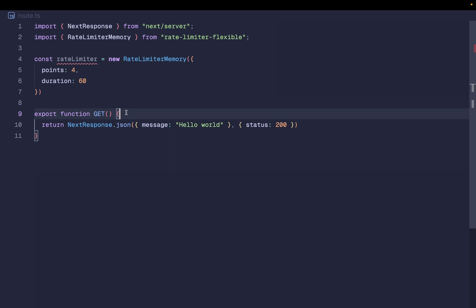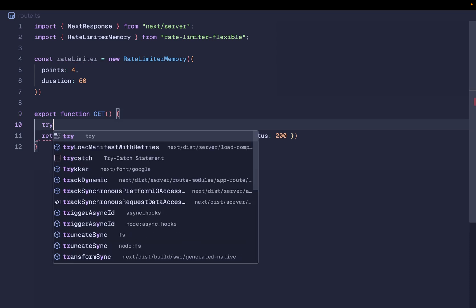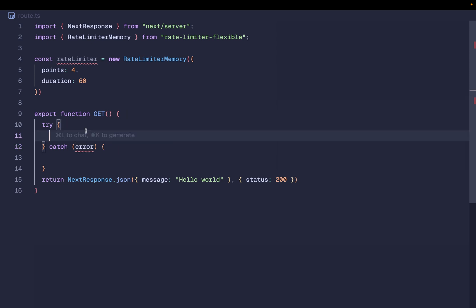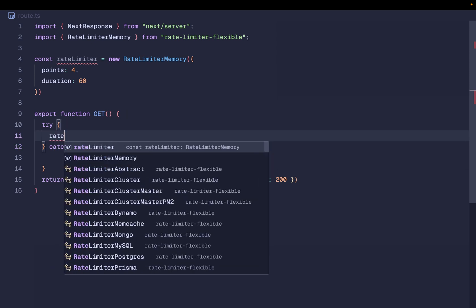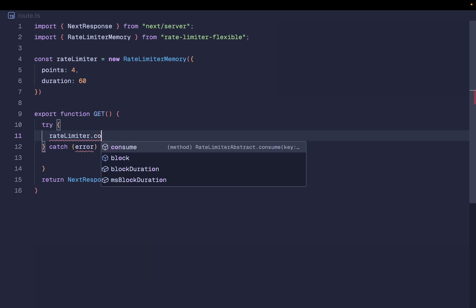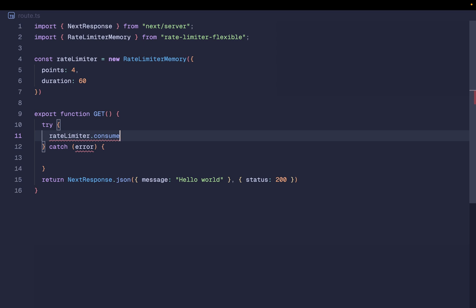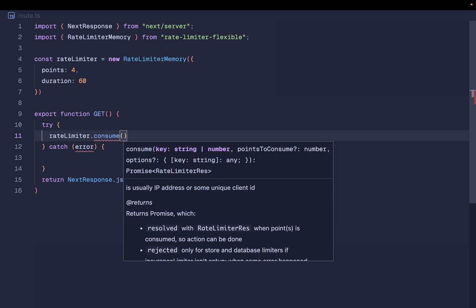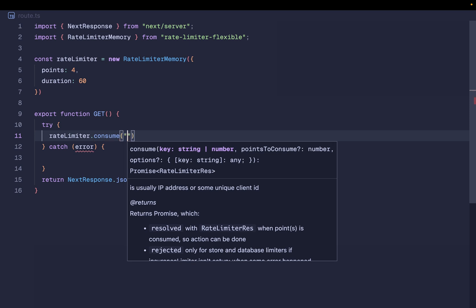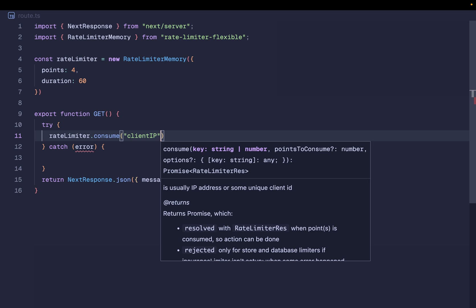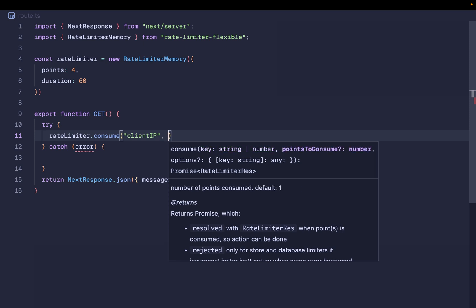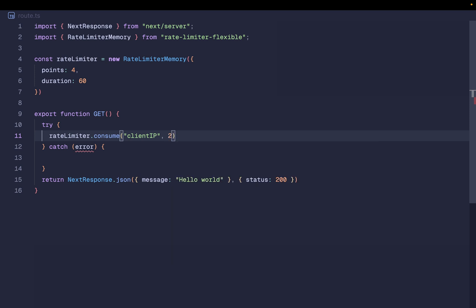Whenever we receive a GET request, we add a try/catch block. We take the rate limiter instance we created and call the consume method on it. This consume method expects two arguments: the first argument is a key — in this case it can be the IP address of the client. The second argument specifies how many points you want to consume for this specific request — I'm going to consume two points.